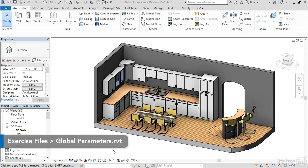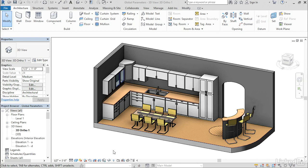Global parameters have received a few enhancements in this release. Specifically, we can now label radius and diameter dimensions using global parameters.